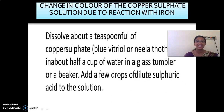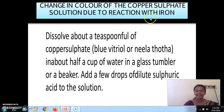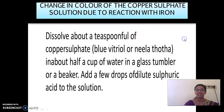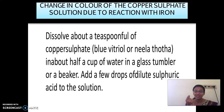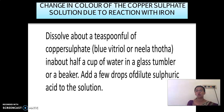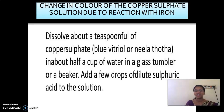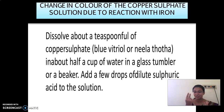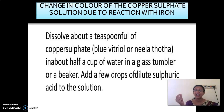The next topic is the change in color of copper sulfate solution due to reaction with iron. First, take a copper sulfate solution — it will be blue in color, also called blue vitriol or neela. Dissolve copper sulfate in water, then add a few drops of dilute sulfuric acid to it. Now the solution is ready.